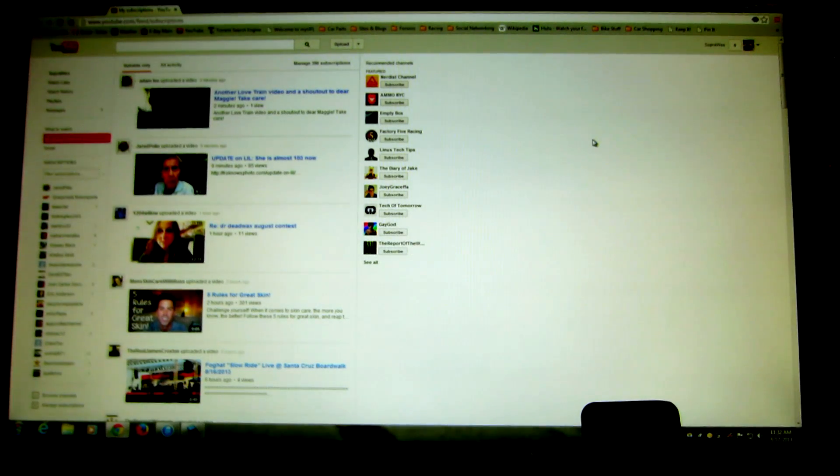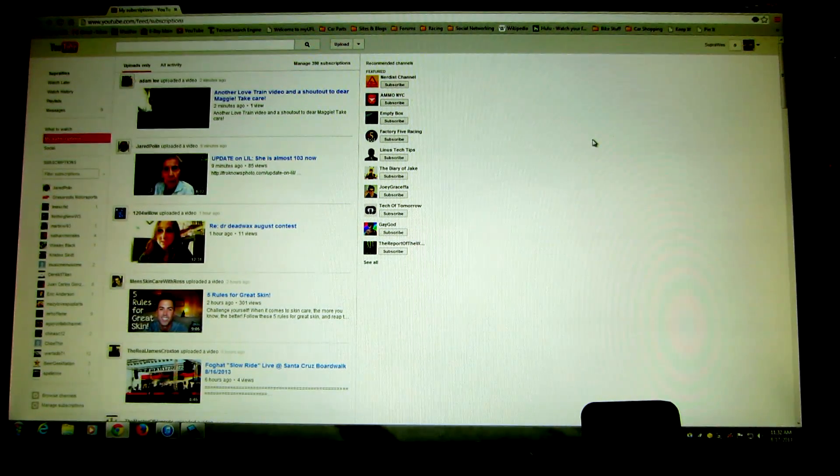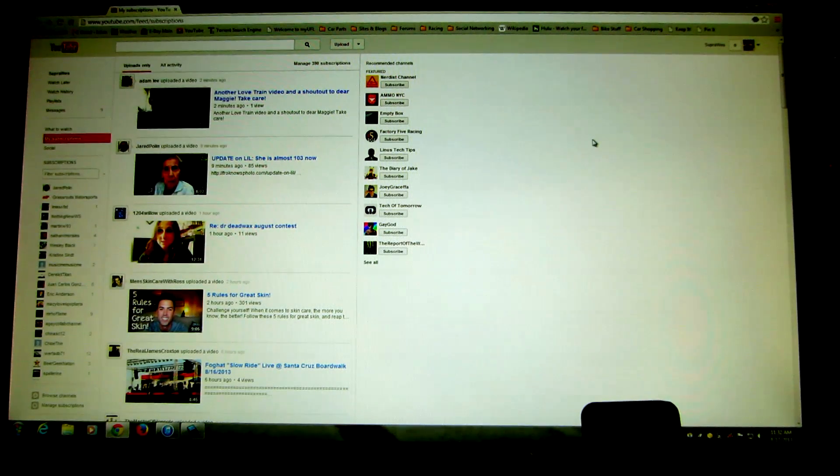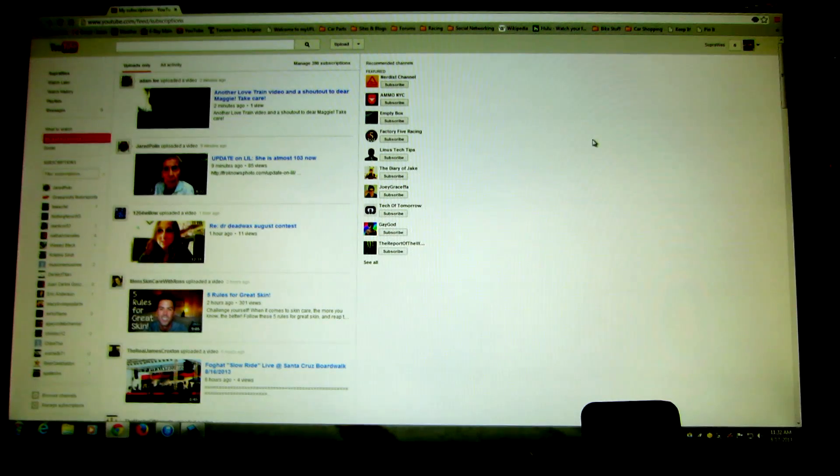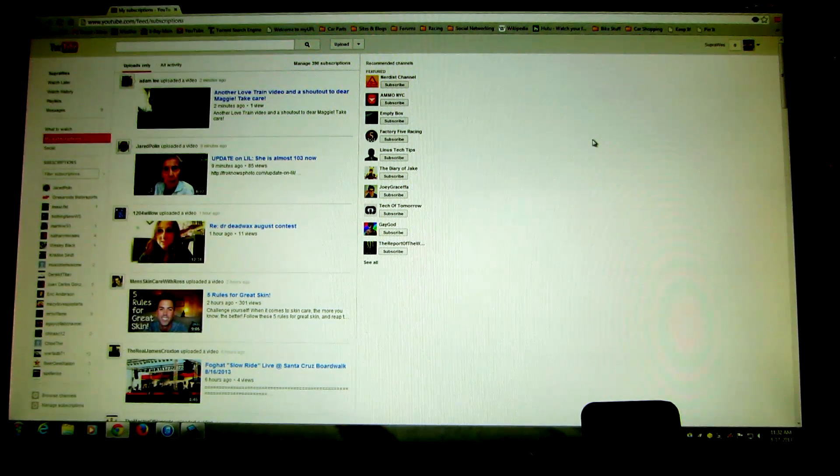Hi friends. Wes here. Well, I thought I was done making this video on how to get the grid view back in the YouTube subscription box,